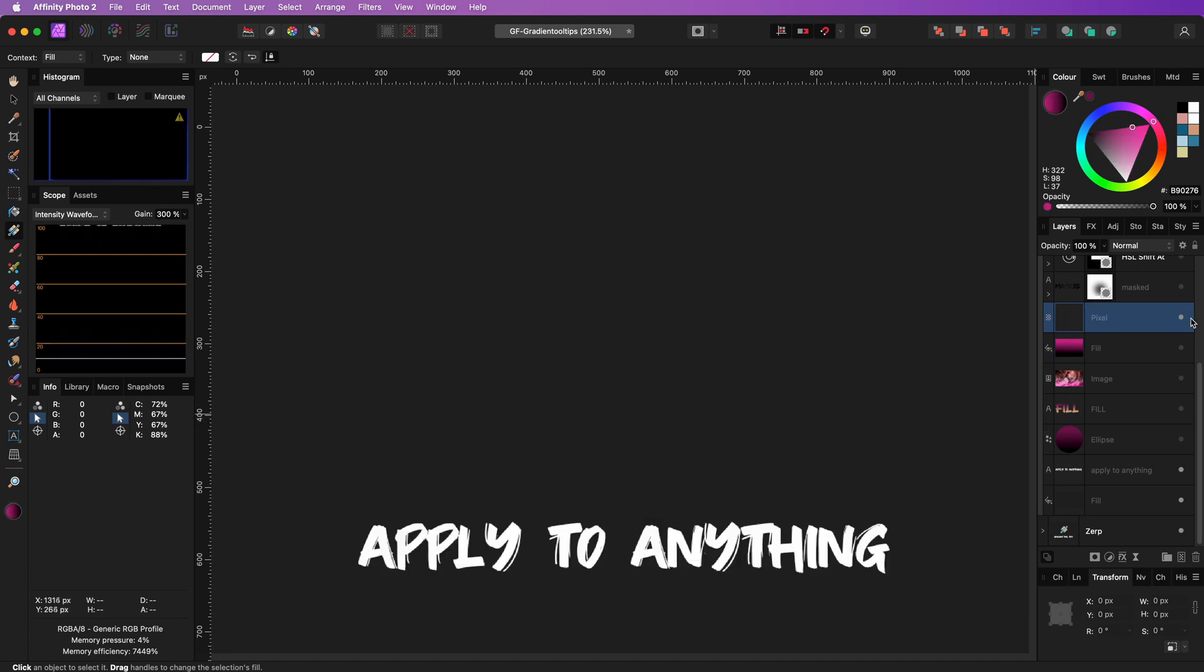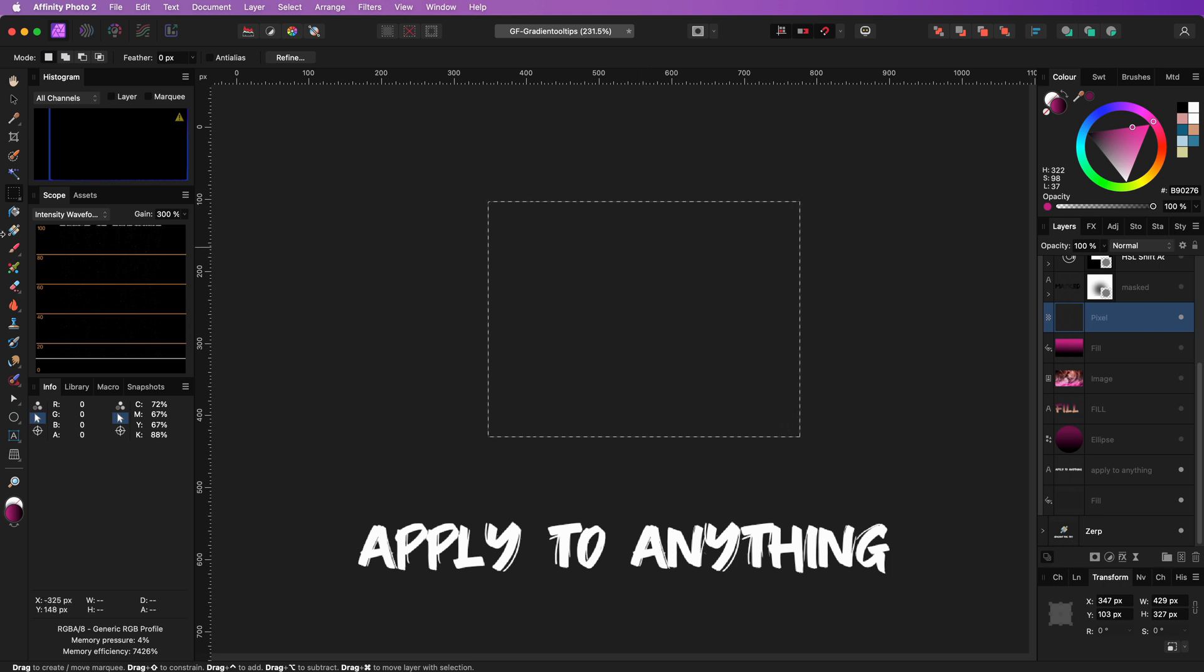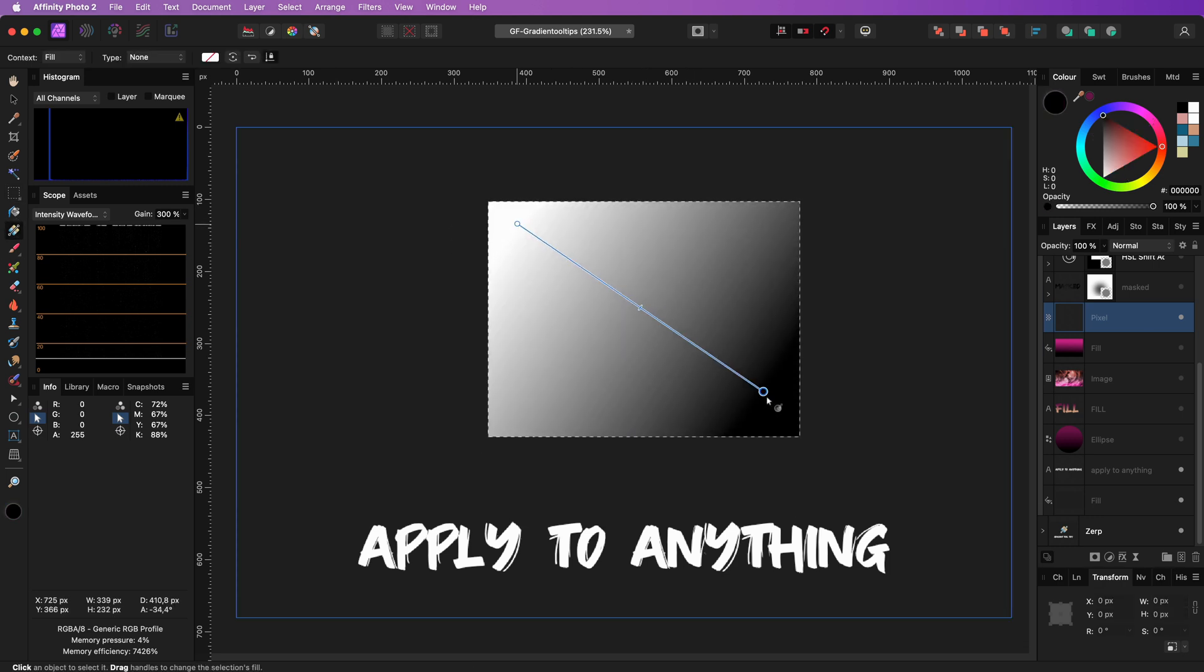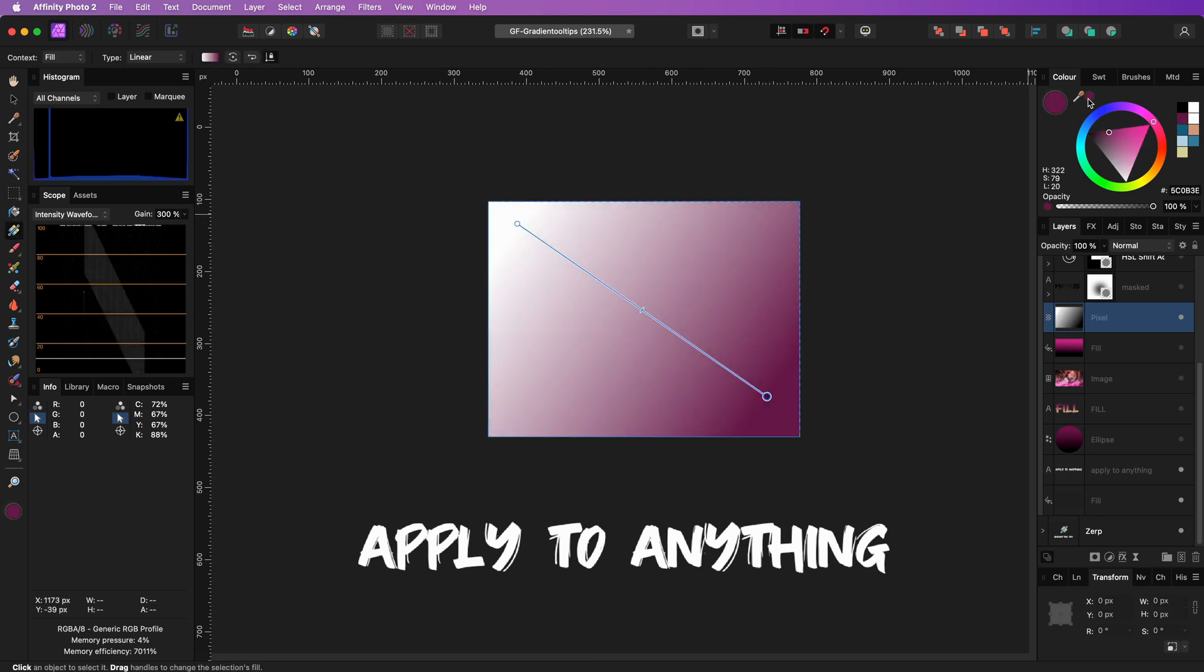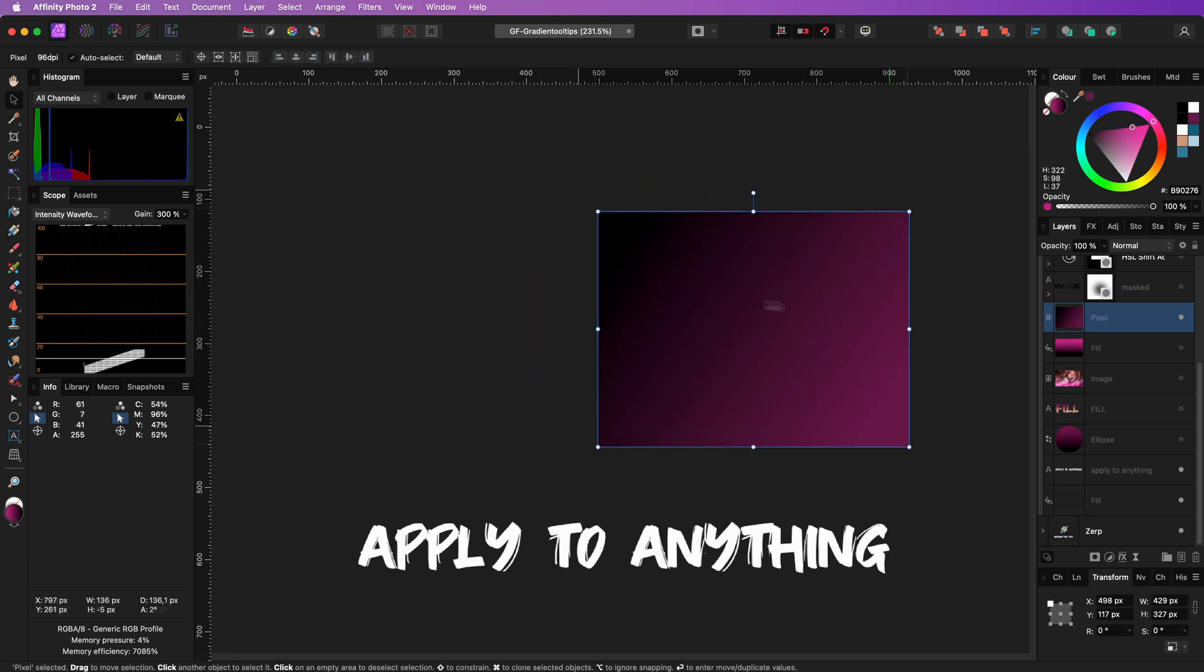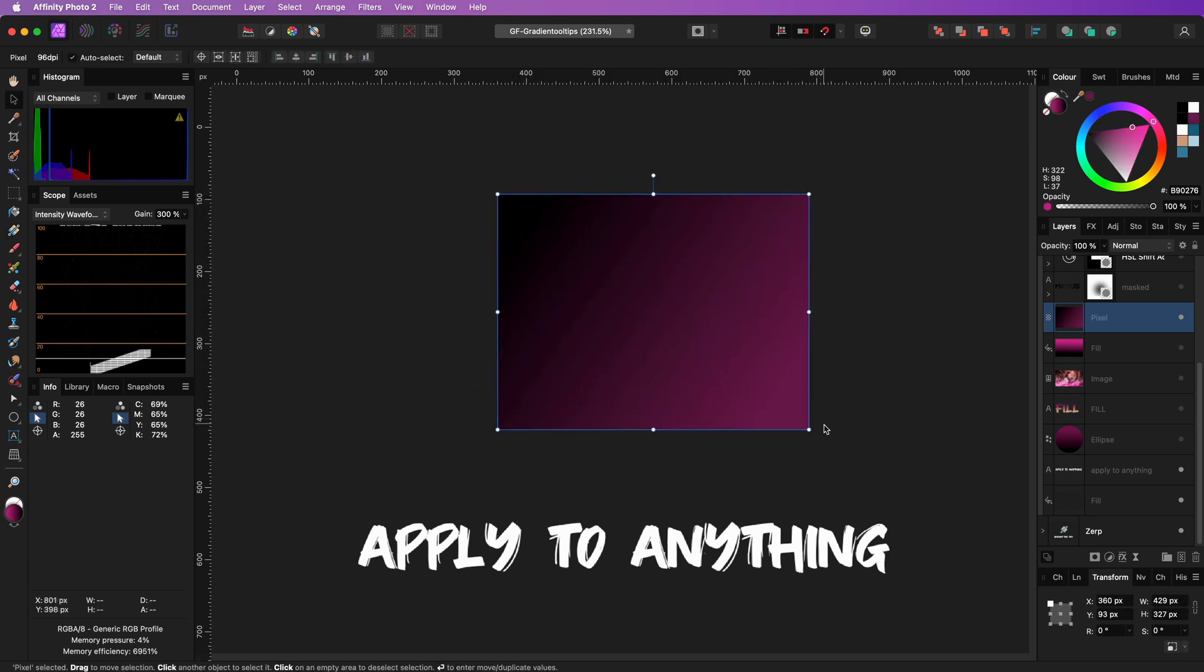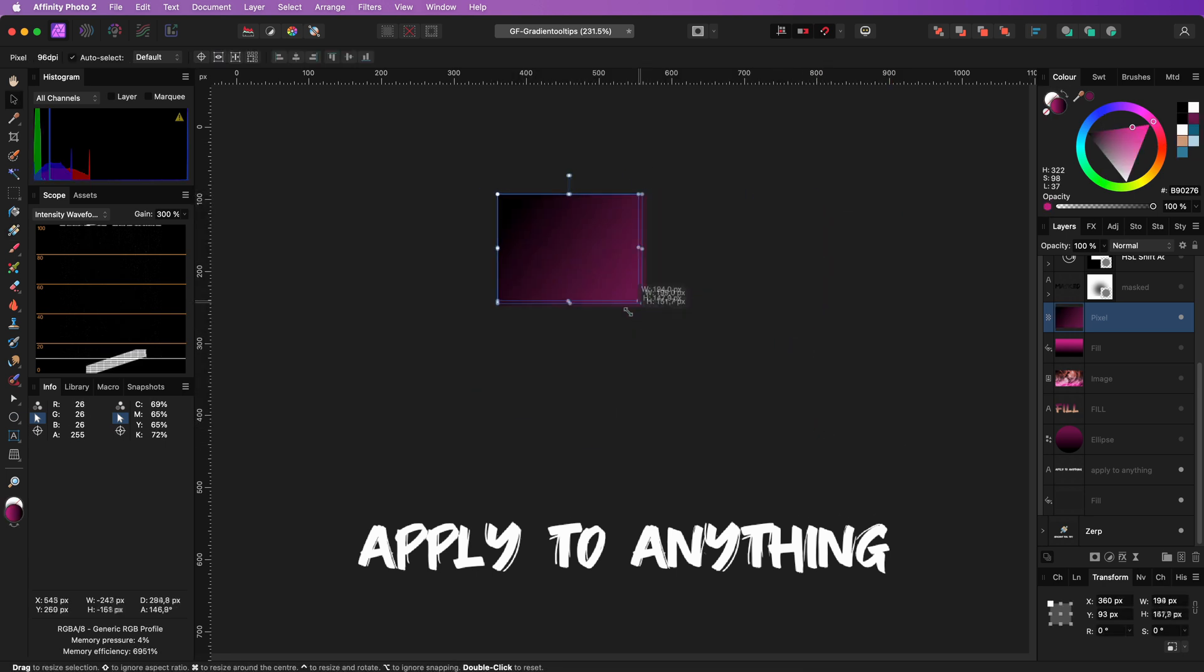It even can be applied to pixel layers, taking into consideration a selection you have. In contrast to a fill layer, when applied to a pixel layer, the gradient will be rasterized and can no longer be changed after it has been applied.